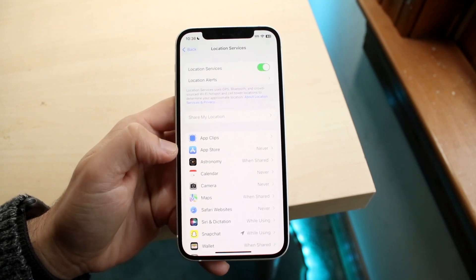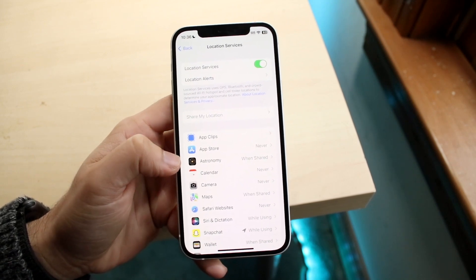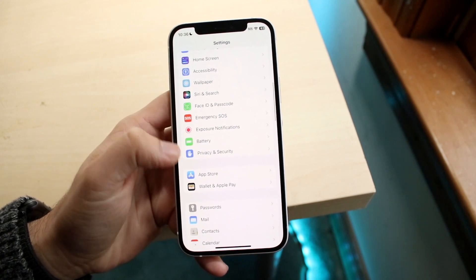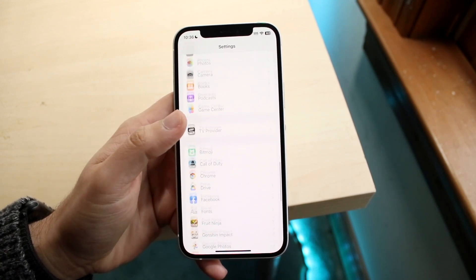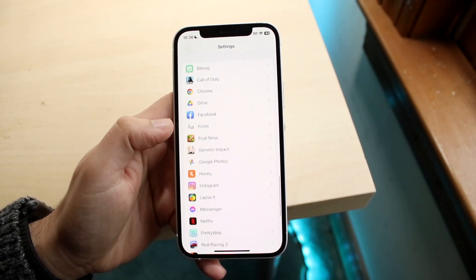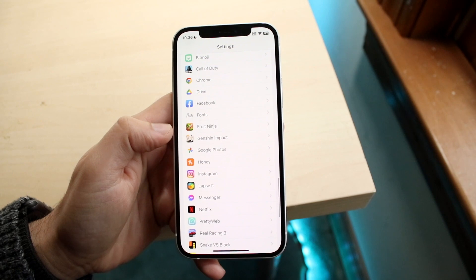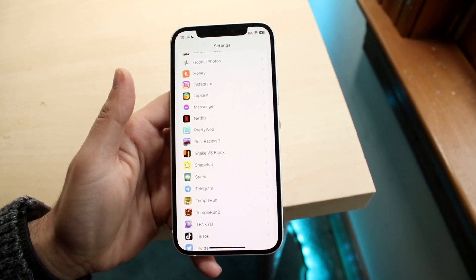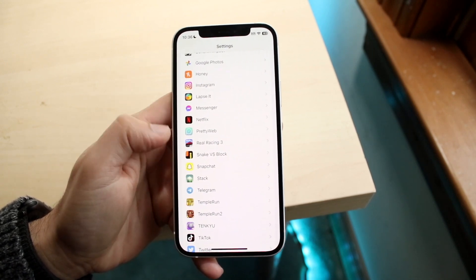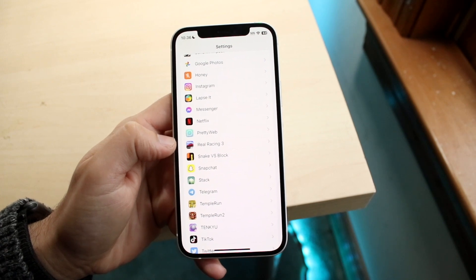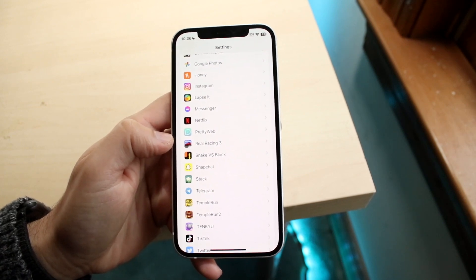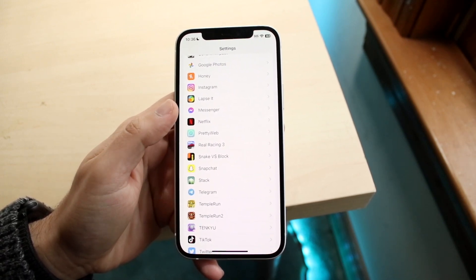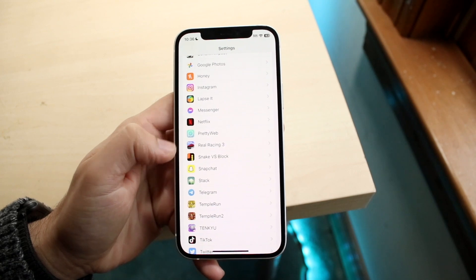After that, swipe back twice to return to the main Settings page, then scroll down until you see all your applications at the very bottom. As long as location services is on at the top level, you can now go to those specific applications that need access to your location.